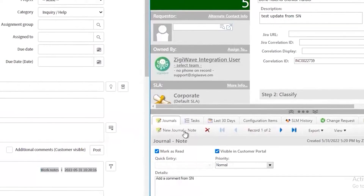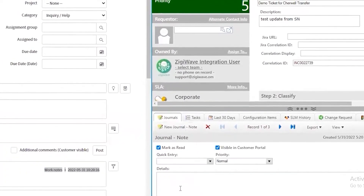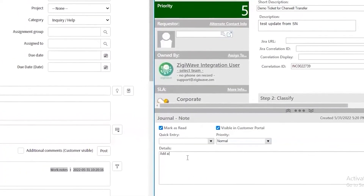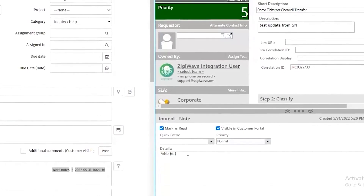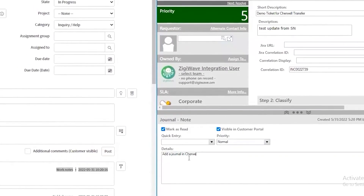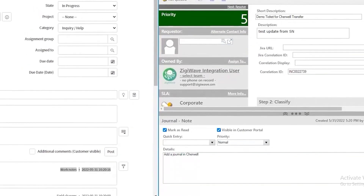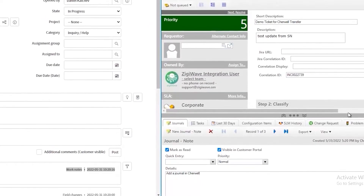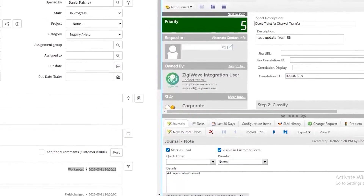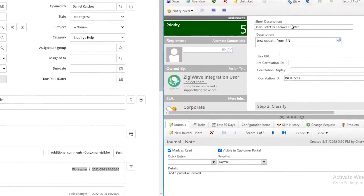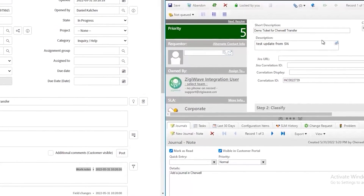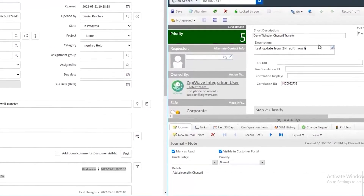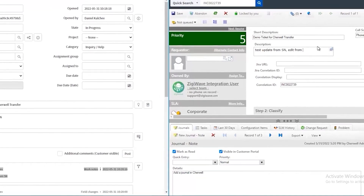It is the same if we update the ShareWell incident. We can add a new comment, edit the description, and the changes are immediately present in ServiceNow. With ZiggyOps, we can also choose what we want to sync in both directions and what only in one direction, if this is necessary for our use case. It is highly customizable and you have the ability to decide what data goes in each direction.